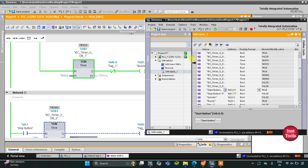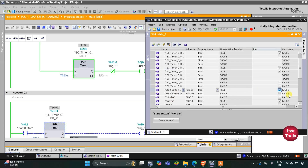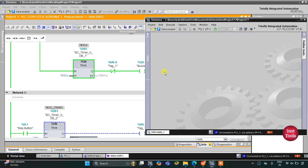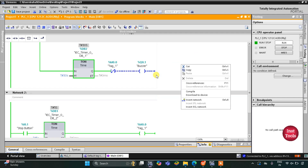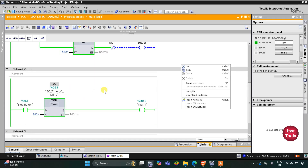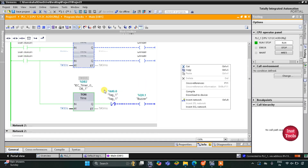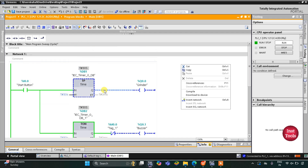Then we need to press the stop button to turn off the buzzer. When I turn on the stop button, the buzzer doesn't turn off immediately — it will stop after 5 seconds. That was all about this example. Thank you for watching.